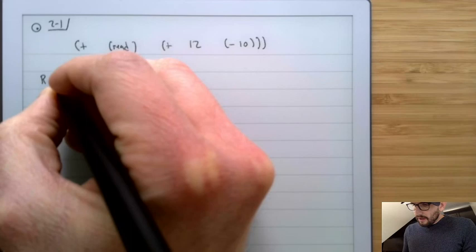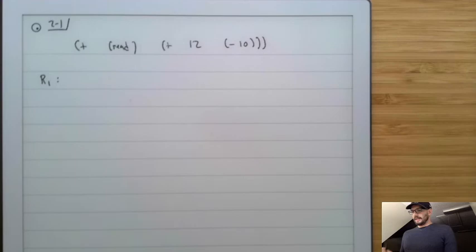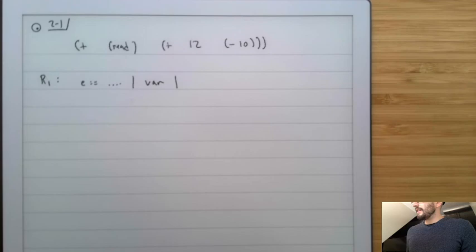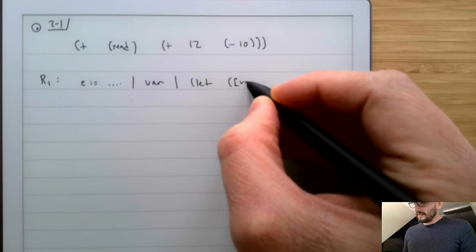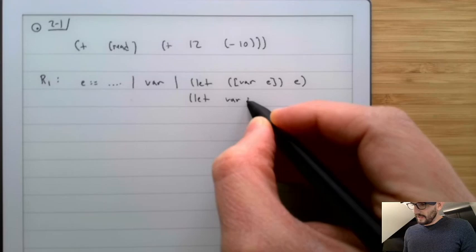R1 is just like R0, except we're going to include a new thing: expressions can also include variables, and there's a new form called the let statement. We write a let like this: let var be E inside of E. You can also write it as let var equal E in E.